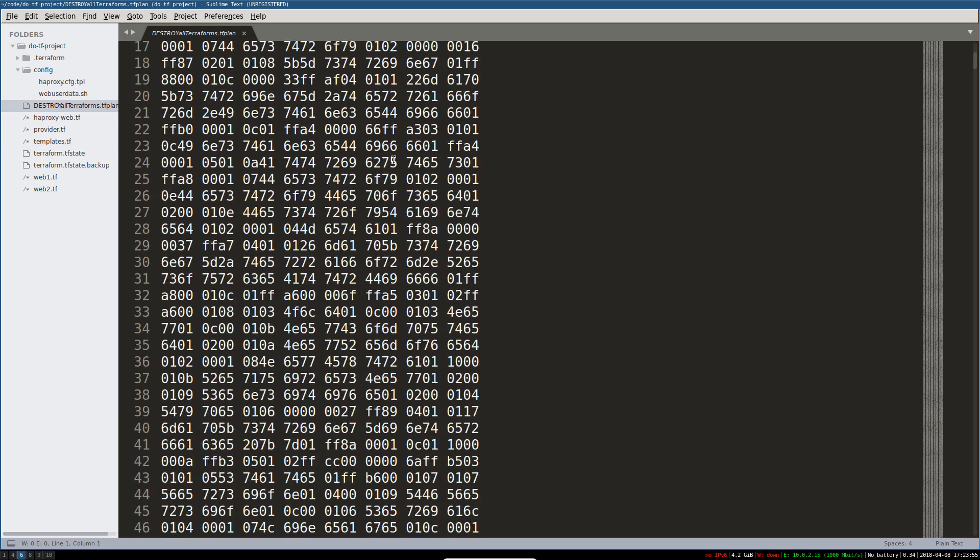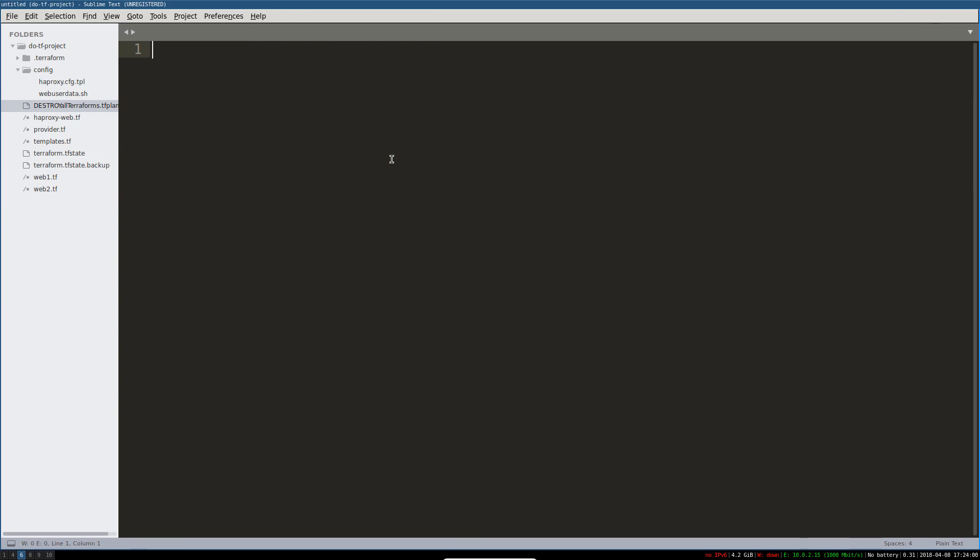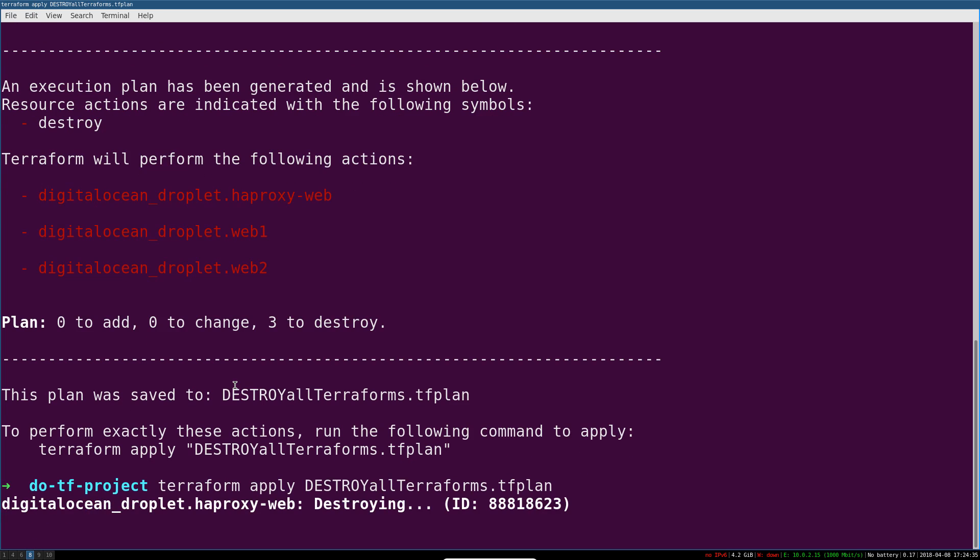And this is just a binary file, not interesting for you to look at. But then you can use Terraform apply and then the name of the TF plan you want to apply. I'm just going to apply exactly what's in this plan.